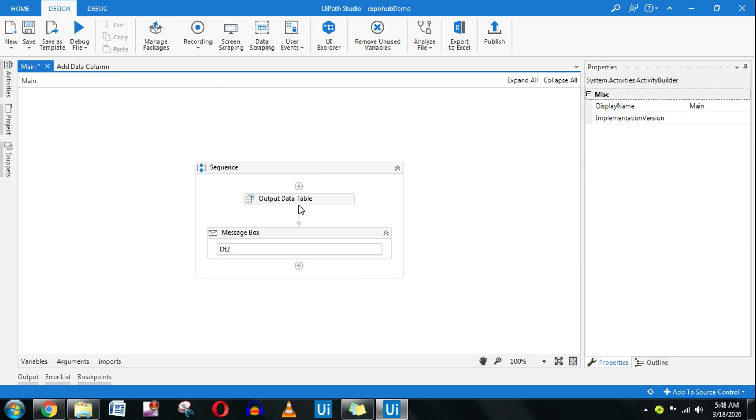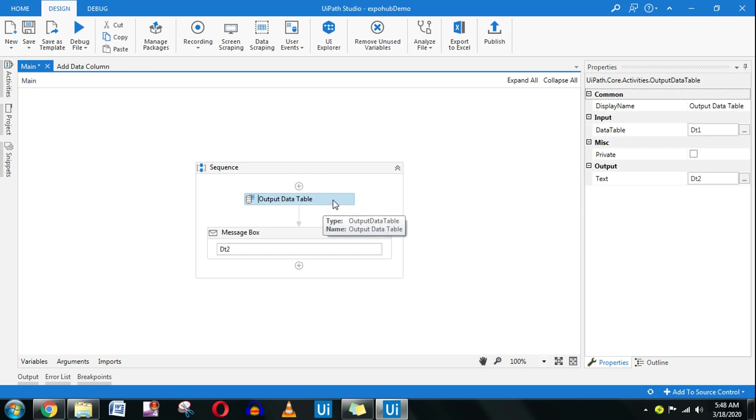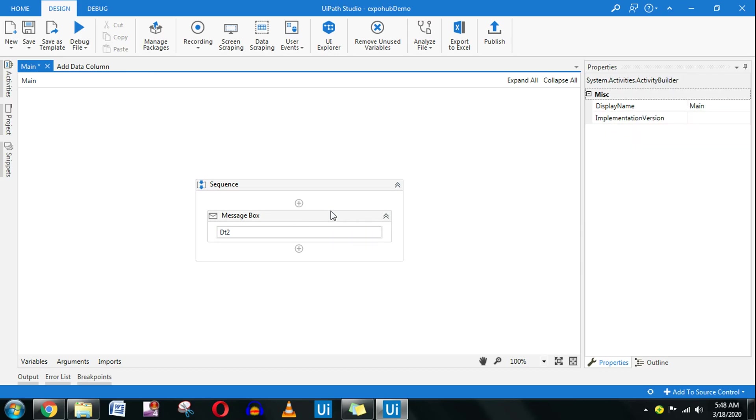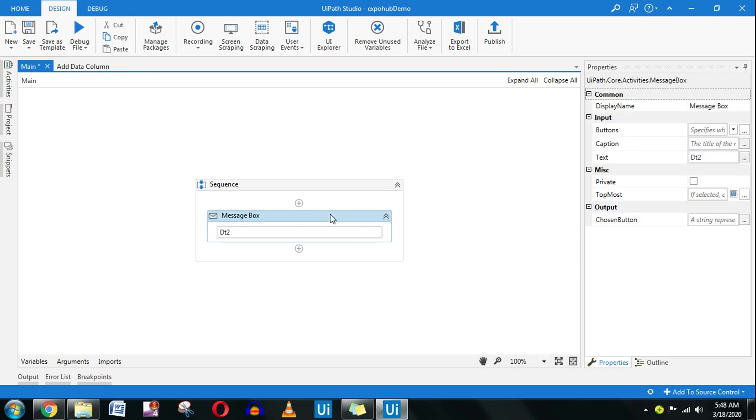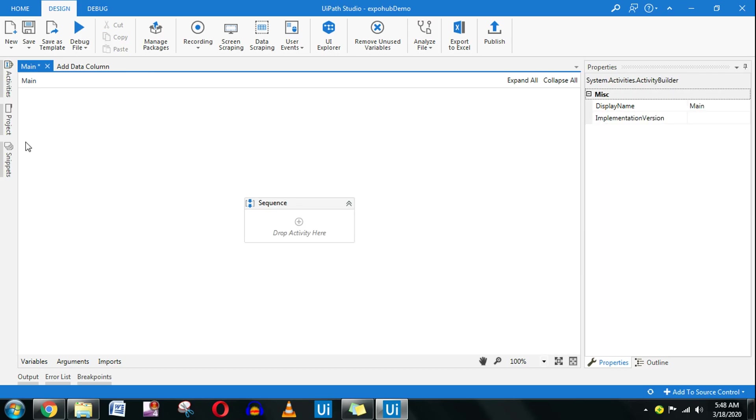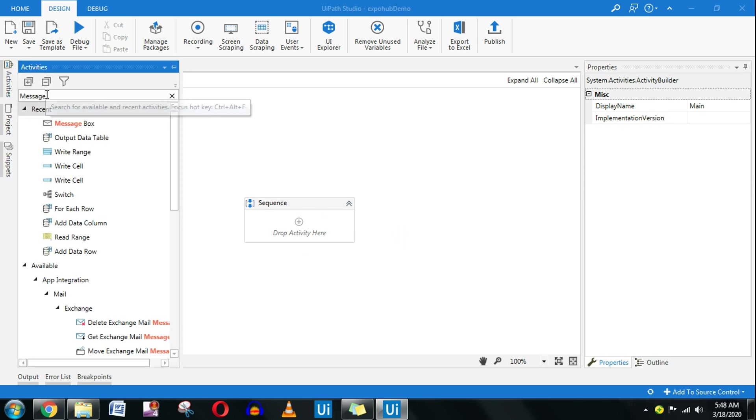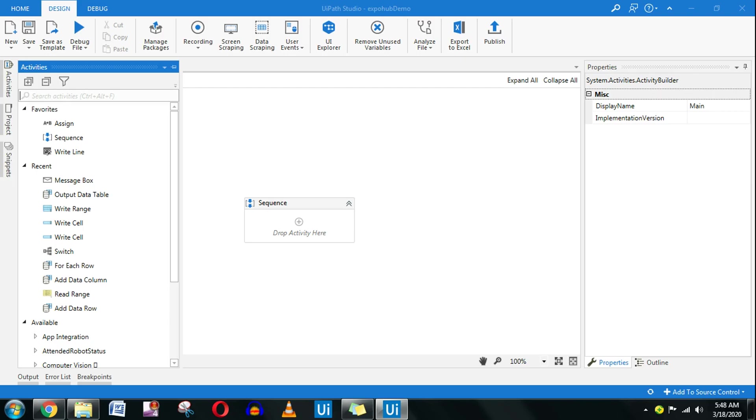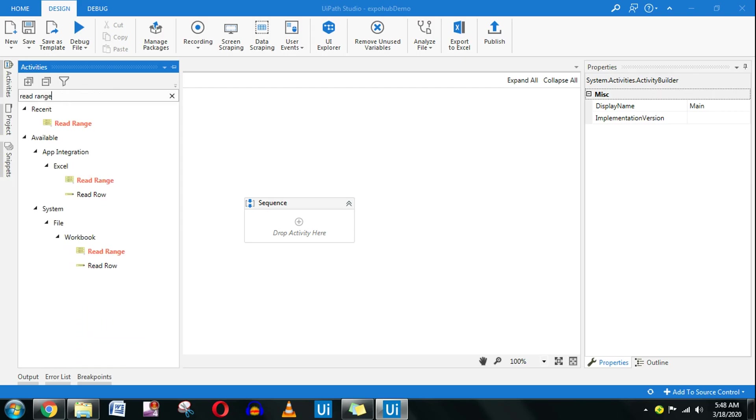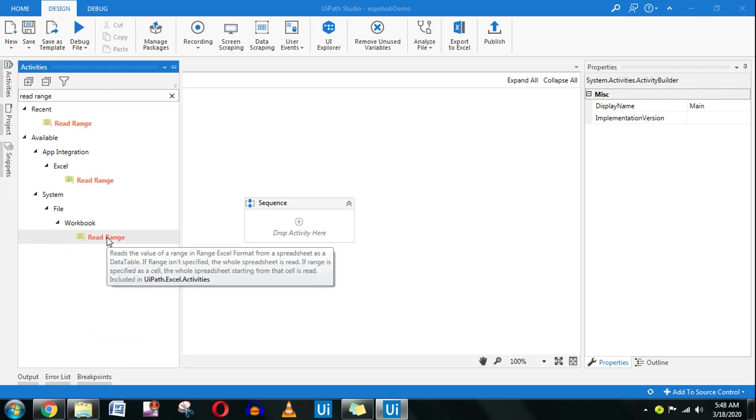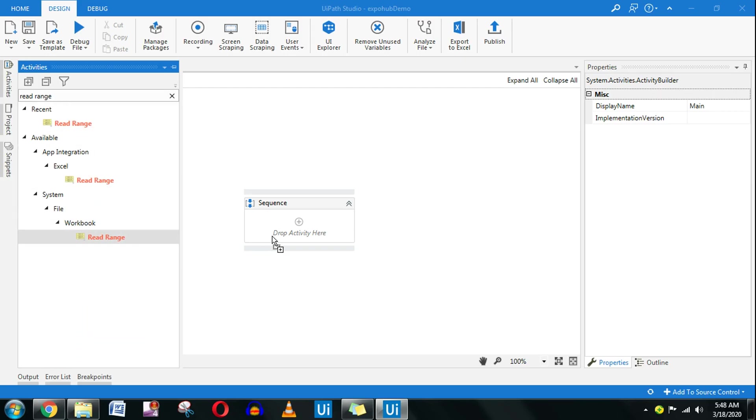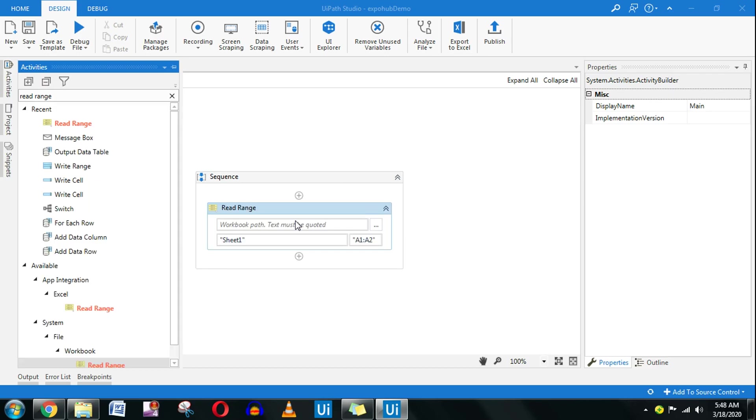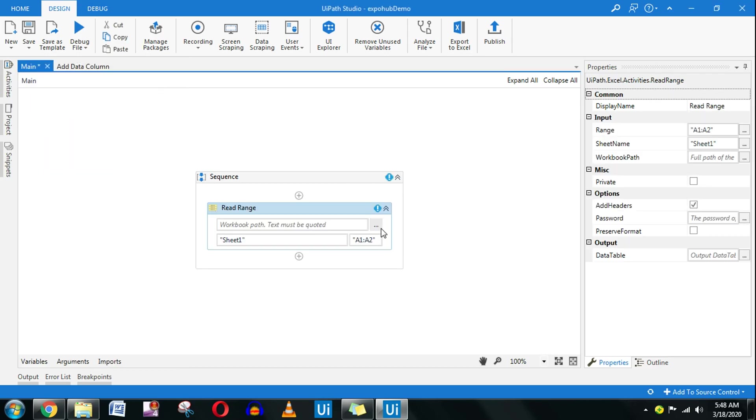The very first activity that I'll be using is a read range activity and then I will show that. So let's understand the read range activity. I will drag and drop read range.